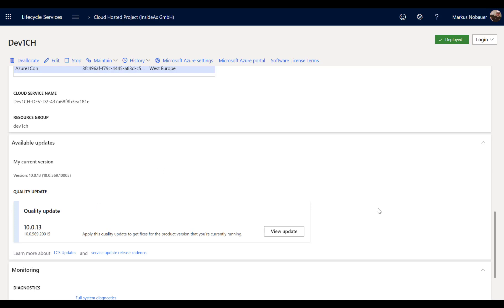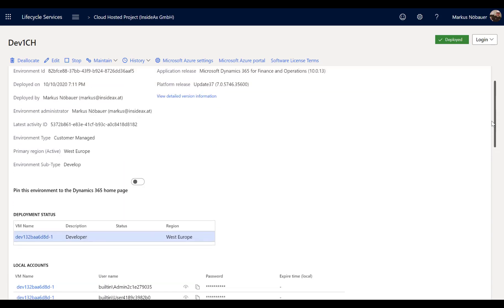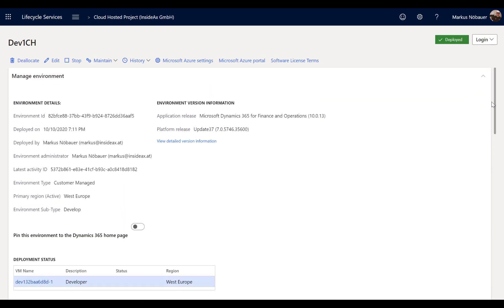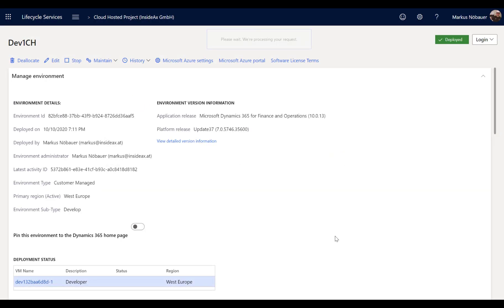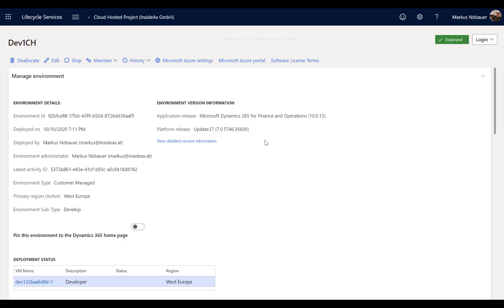The only difference is that it's now running on my Azure subscription. One word of caution: because it is running on an Azure subscription, make sure you only use the machine when you're working on it, and stop the machine when you don't need it — just to make sure the costs don't run out of your budget.